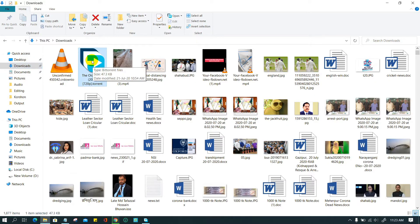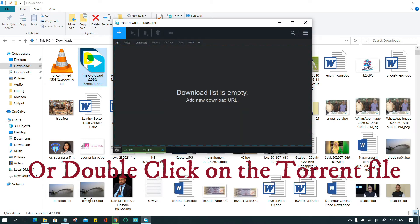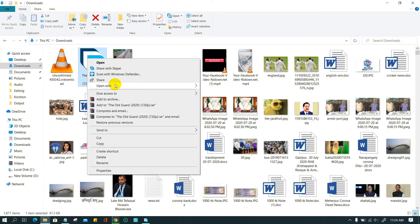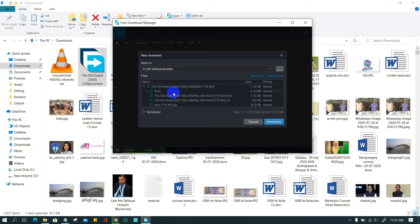To open a torrent file in FDM, right-click on the torrent file, go to the open with option, and select Free Download Manager.